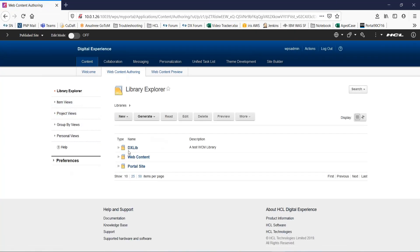Now you can see this library in your authoring portlet. A point to remember: if you are syndicating or importing a library, it is not automatically added to the list of configured libraries for an authoring portlet on the target server.